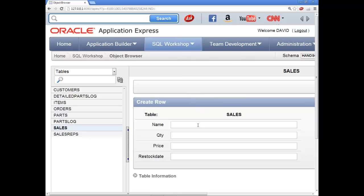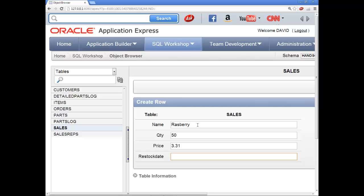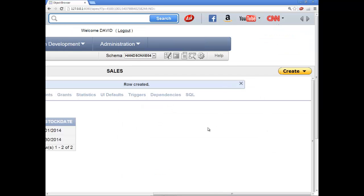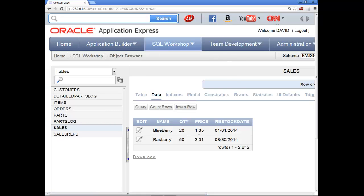Raspberry, 50, price 3.31, restock date 08-30-2014. Click create. And then we've got our data here.